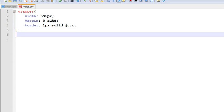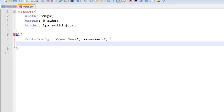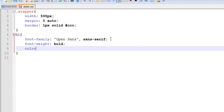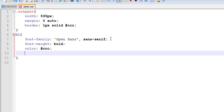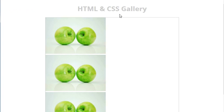Now style our H1 — that is our title. Let us make it a font-family of Open Sans serif. It is font-weight bold and color gray. Text-align center. See it has moved to center.